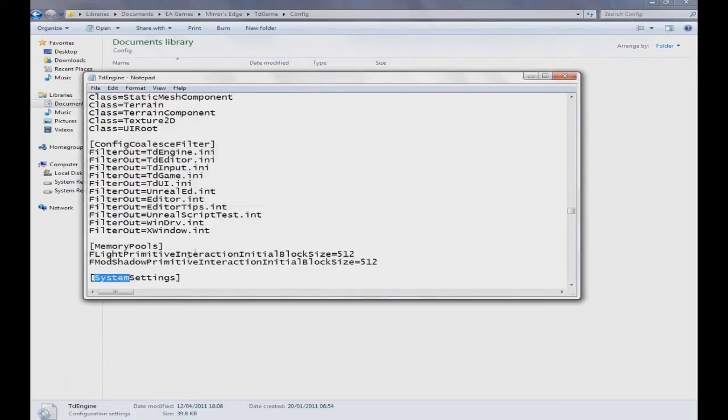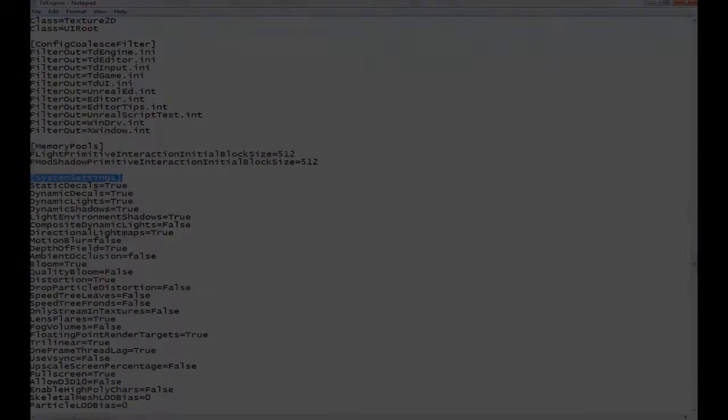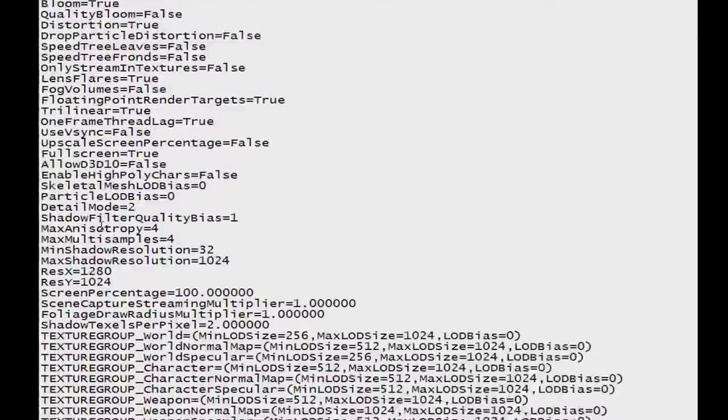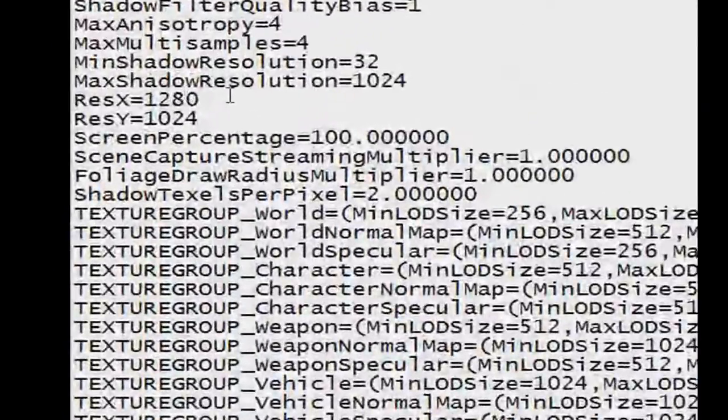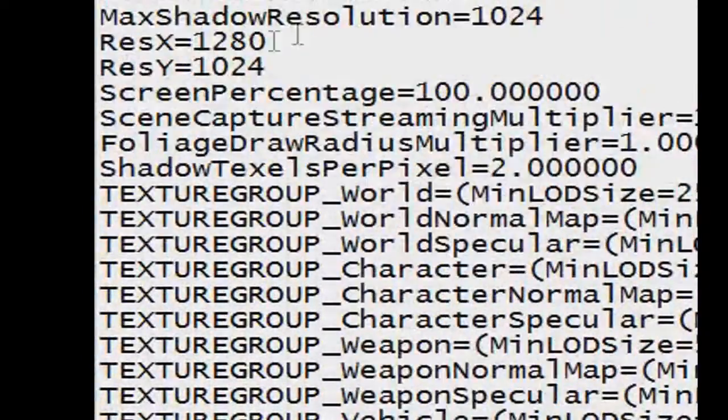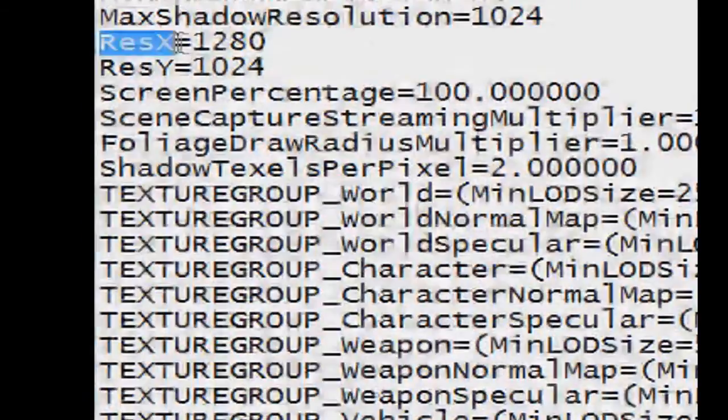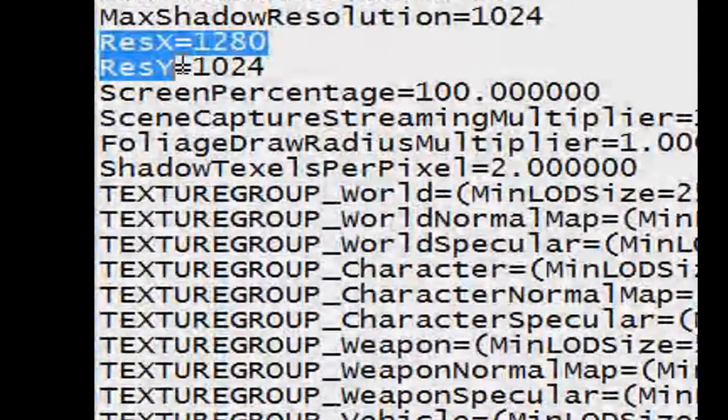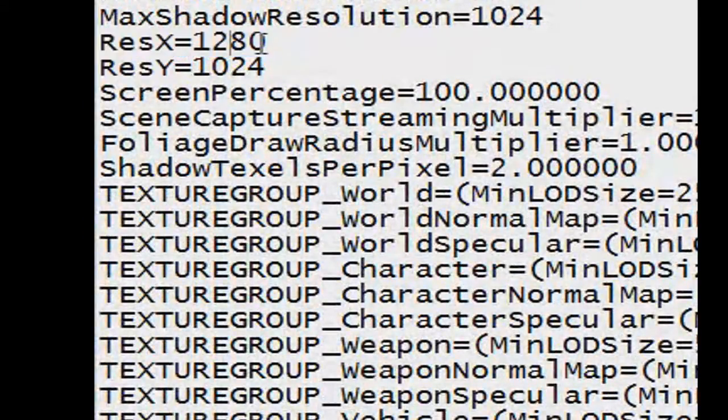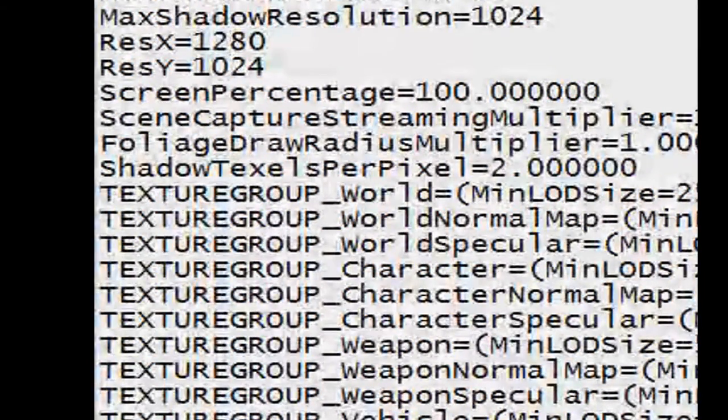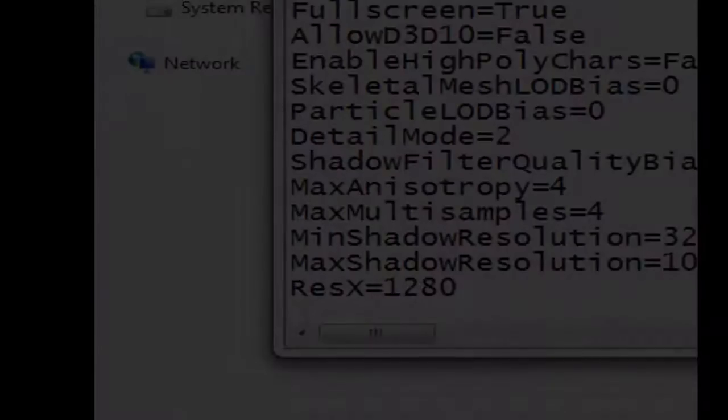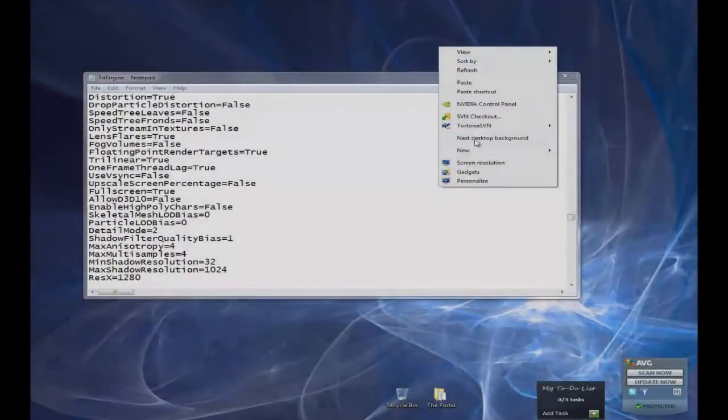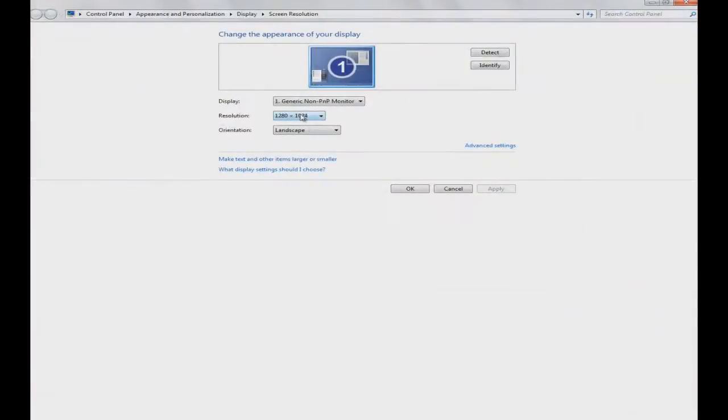You come down to system settings. Okay, then you can see all these ones. You can change them and stuff like that. You gotta find ResX and ResY. Now what you gotta do is you gotta find out your resolution for your screen. How you do that? If you have Windows 7, go to screen resolution and it'll be there in resolution. Mine is 1280 by 1024.